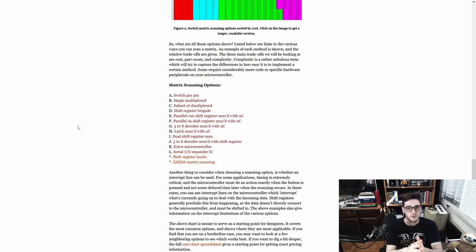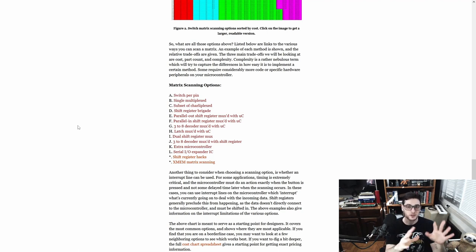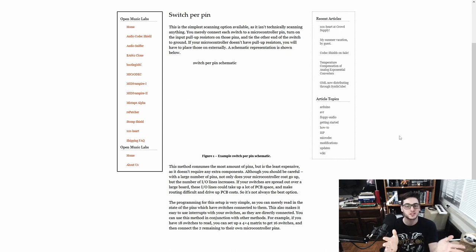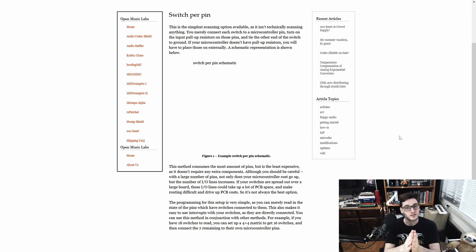The main options are: switch per pin — the dumbest but simplest; multiplexing; charlieplexing — which I won't cover as it's too complex for this basic tutorial; and shift registers, which we'll use in the future but not for the keyboard. Switch per pin would cost you one pin per key. We have 61 keys with two switches each, so we'd need 122 pins. The ESP32 doesn't have that many, so this technique won't work.